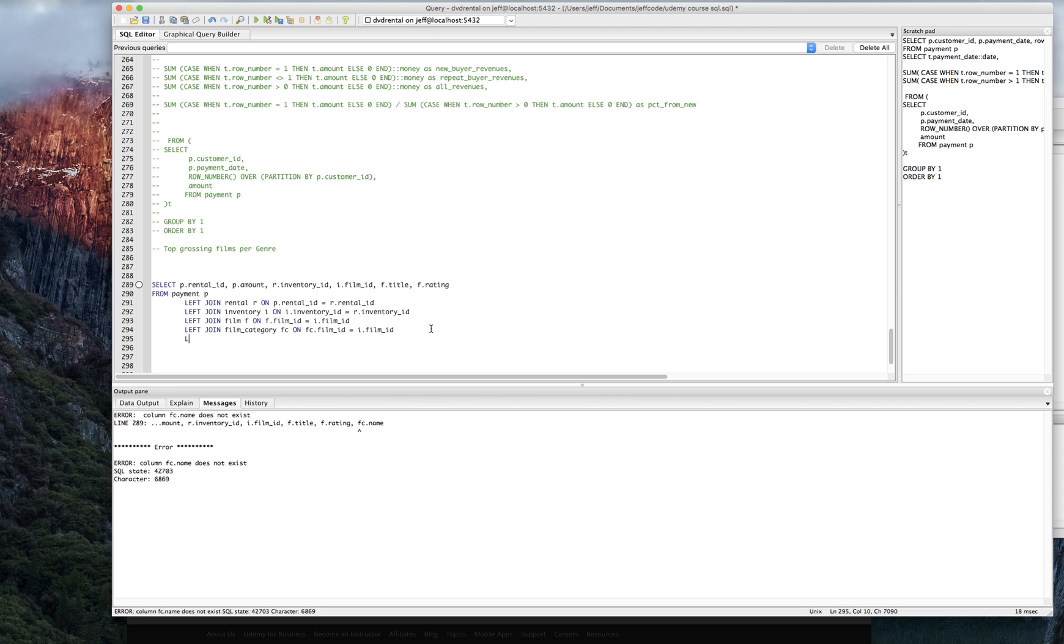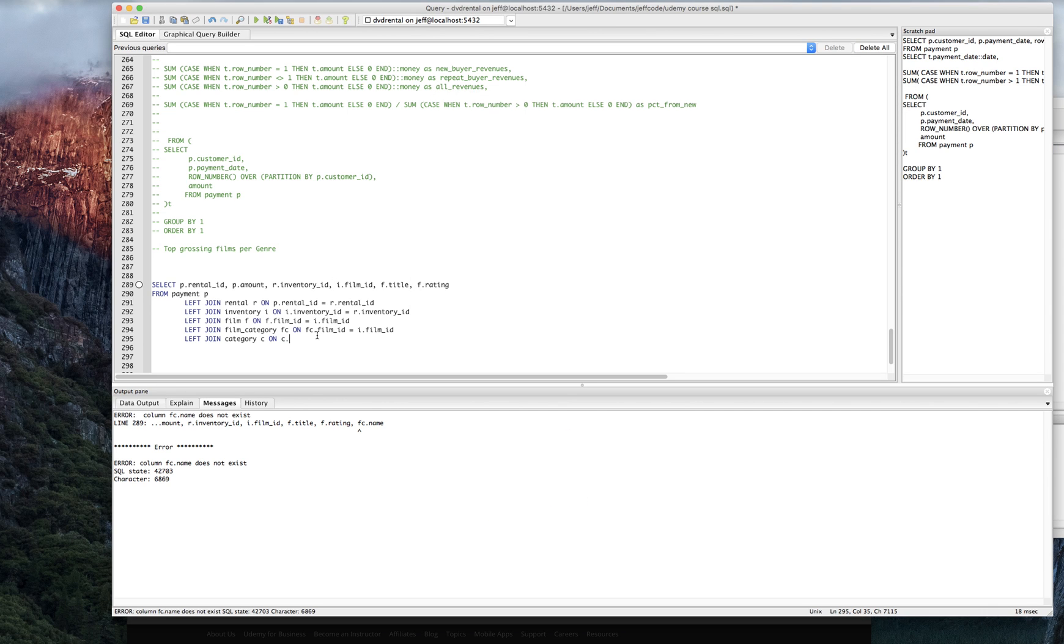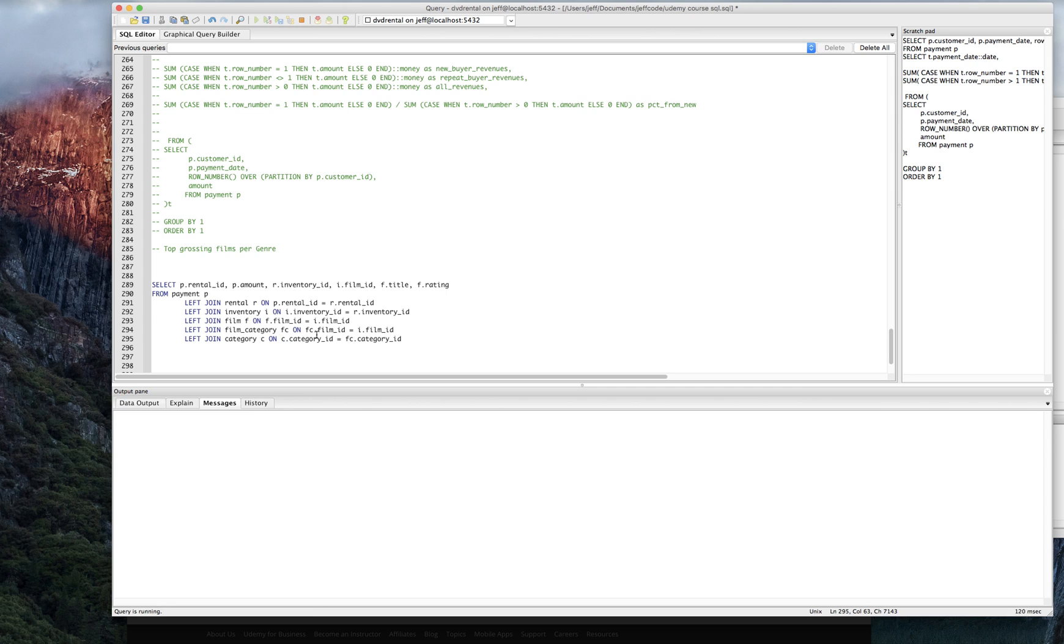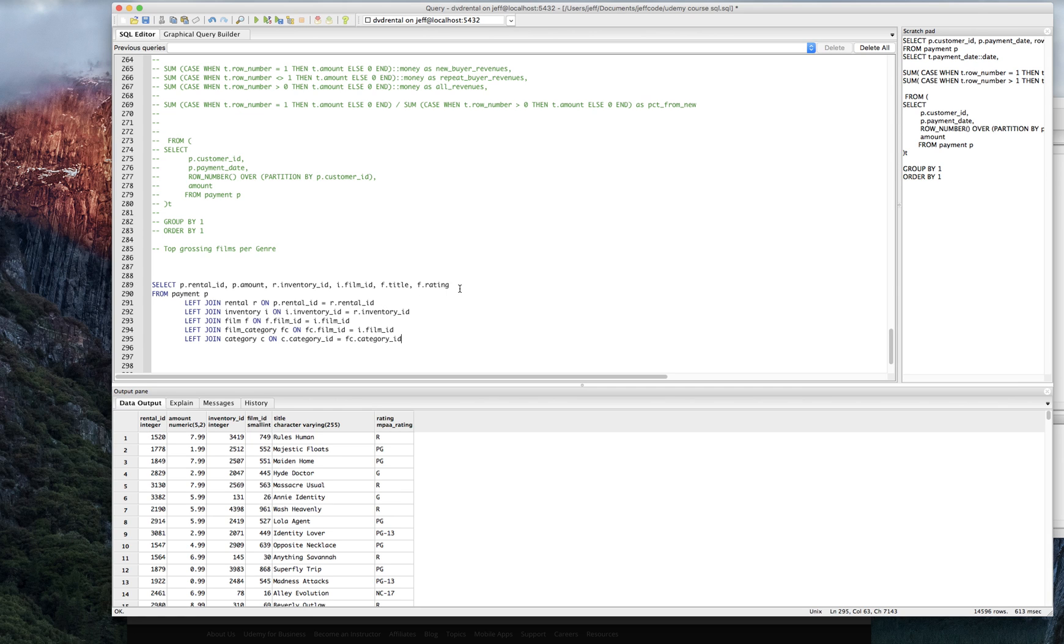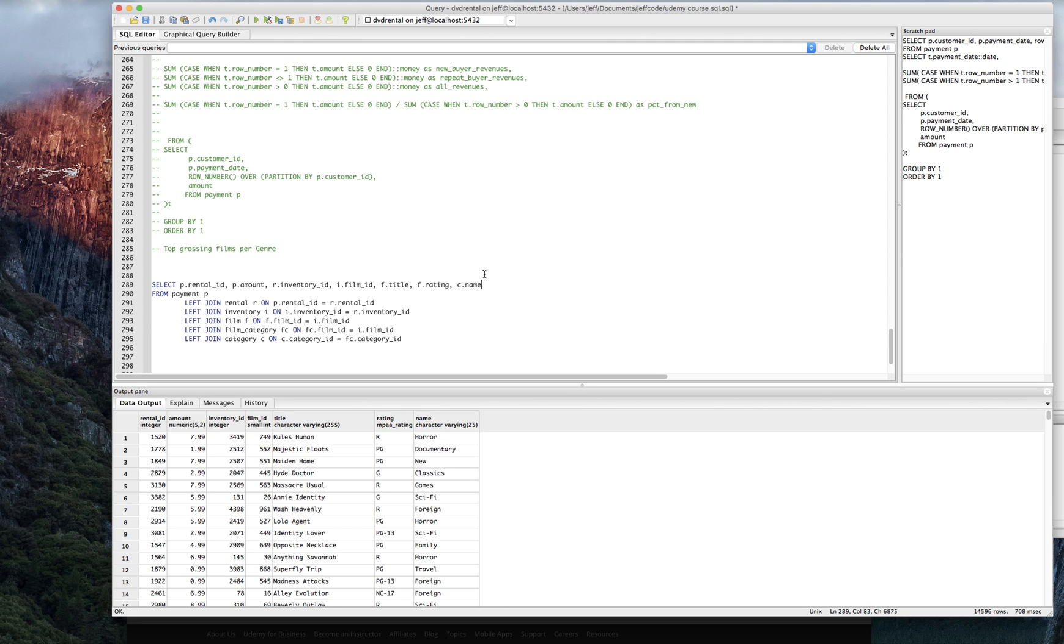So we're going to do, let's join category C on C dot category ID equals FC dot category ID. That should work. And then we're finally going to have access to C dot name. All right. Now we're in business.